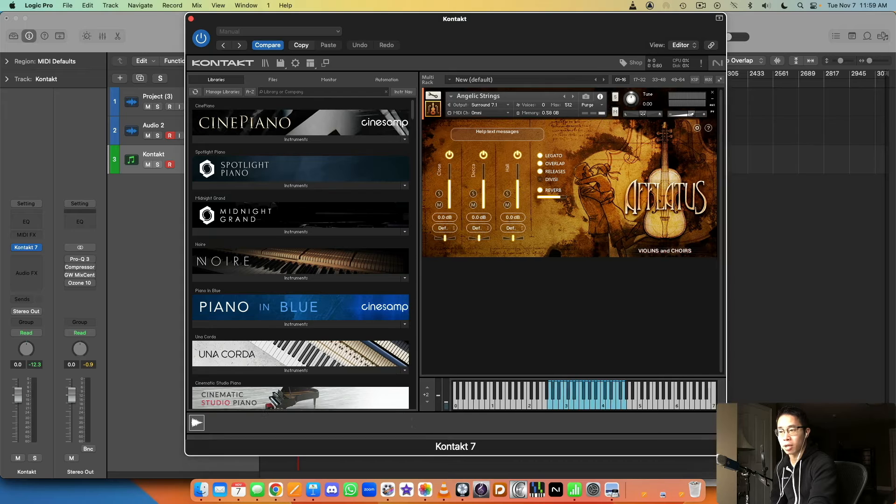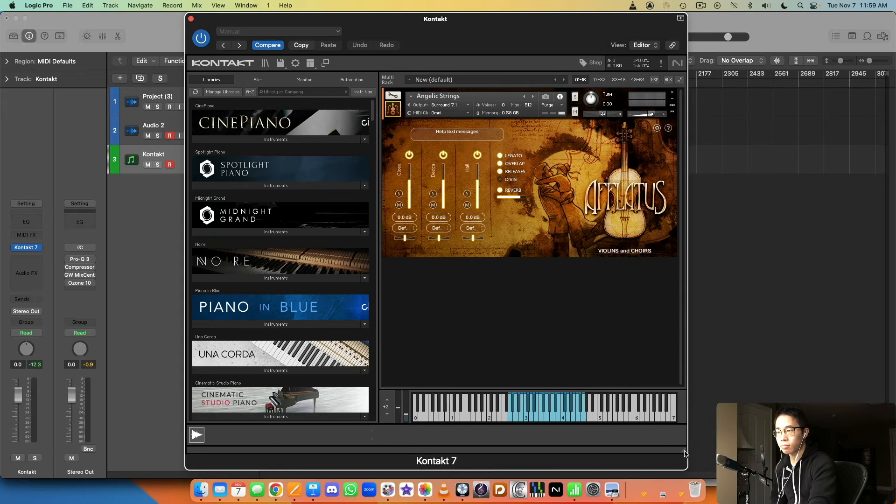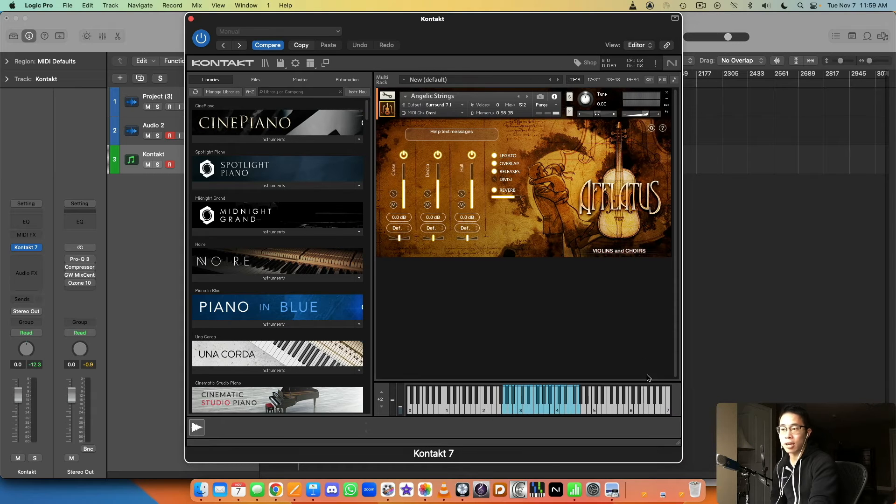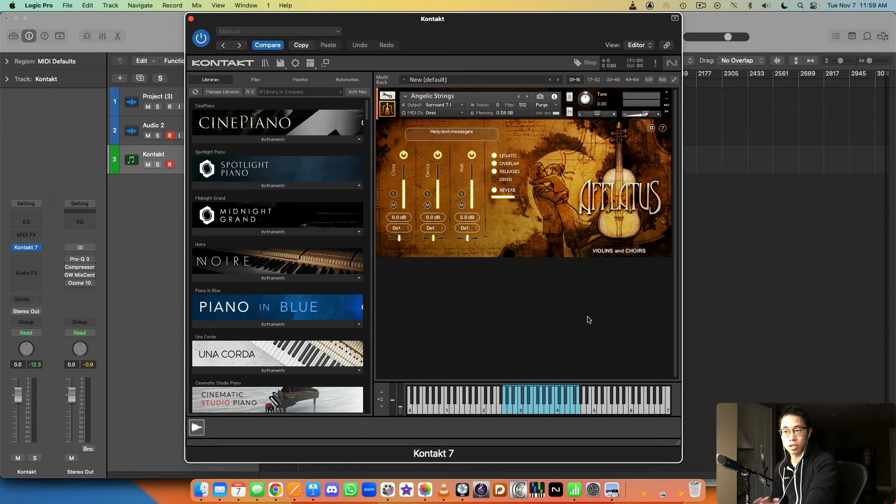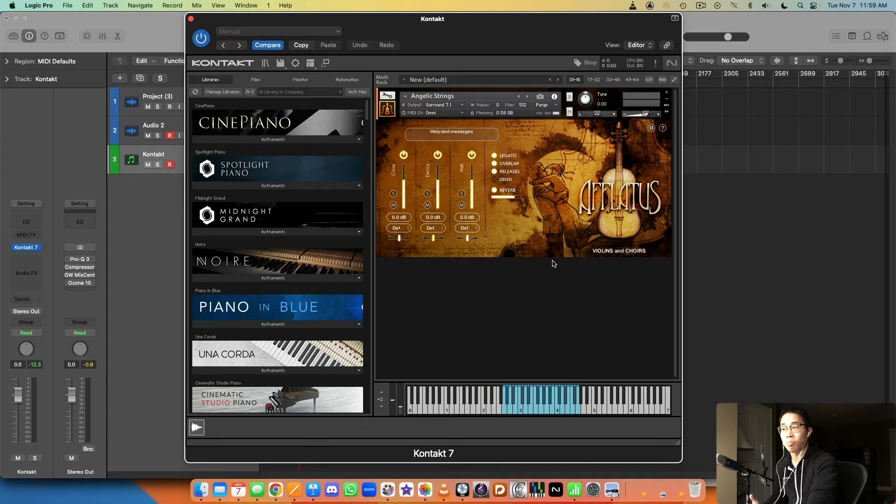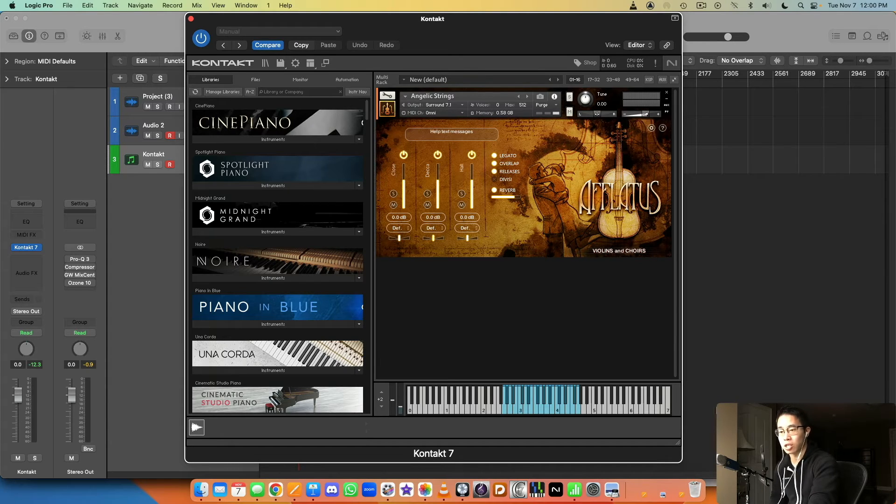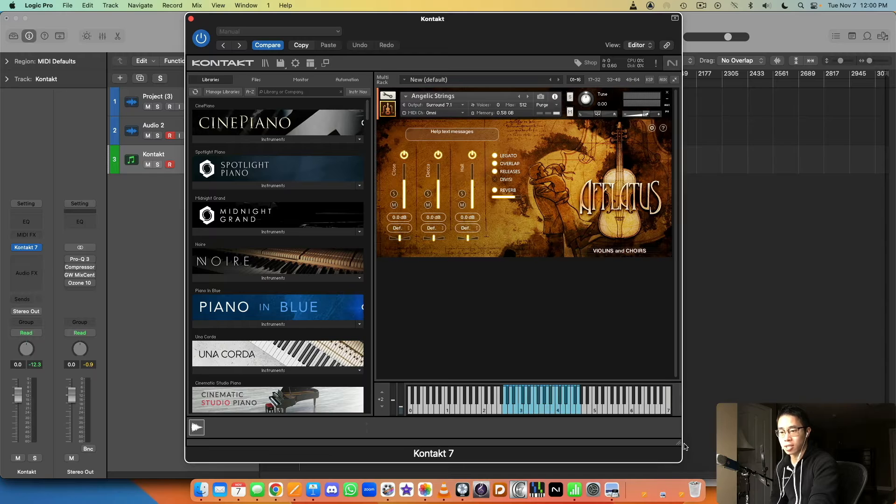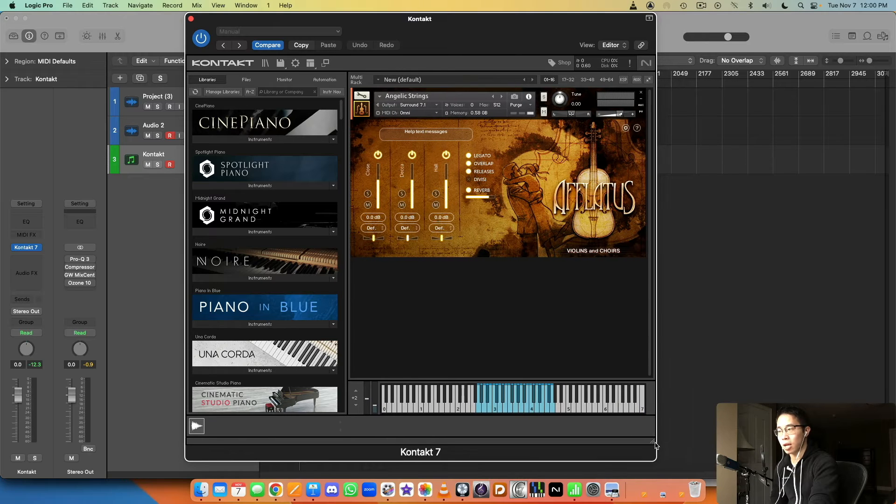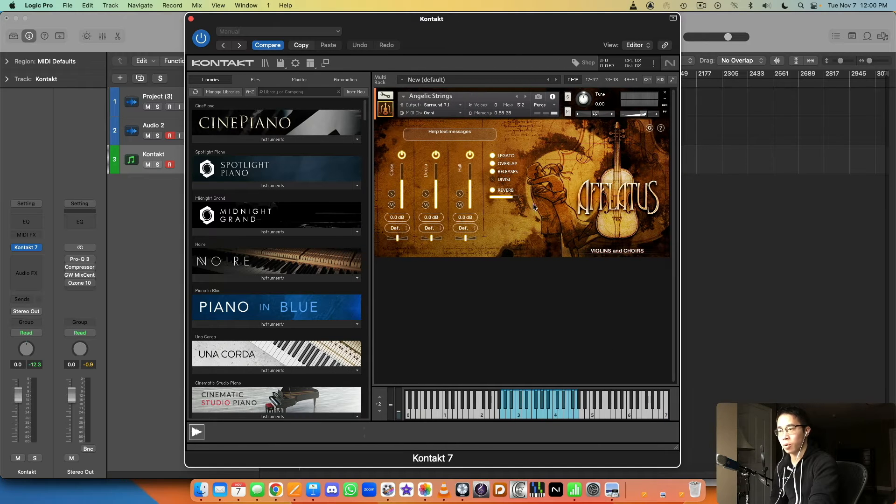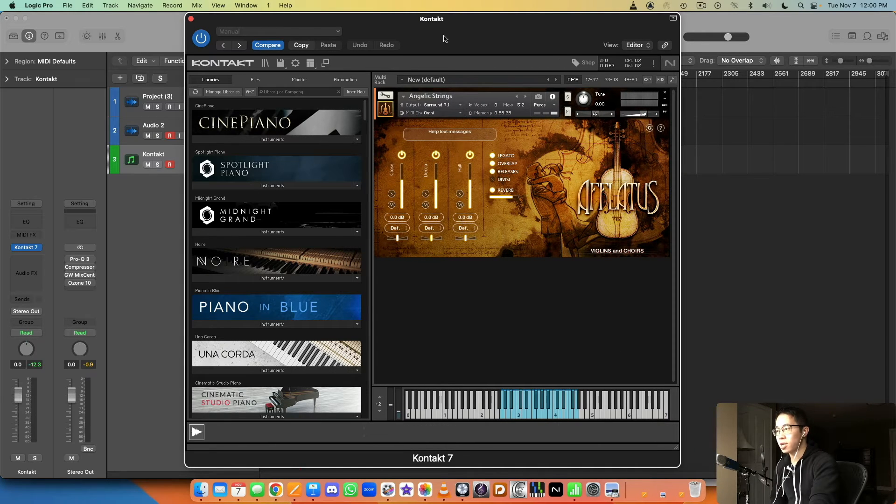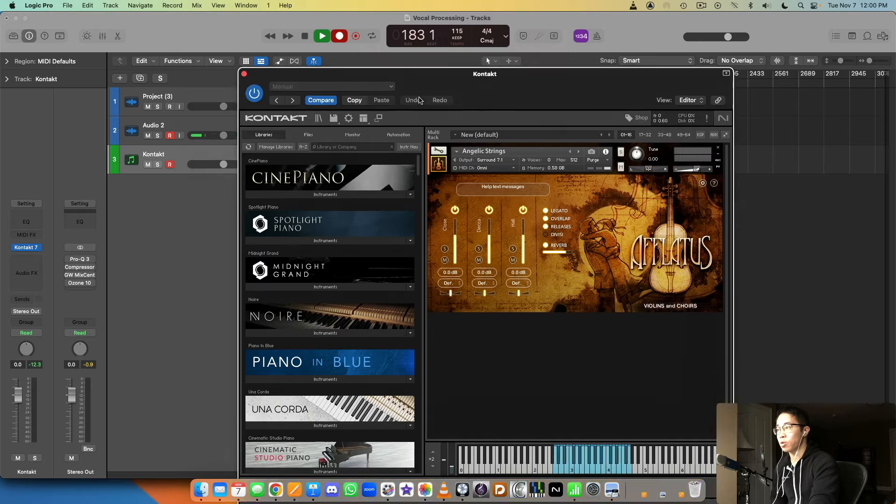And just a little side note, some third-party developers created their own plugins, like their own samplers, that you can resize as much or as little as you want. But it's nice when Kontakt gives you that option as well.